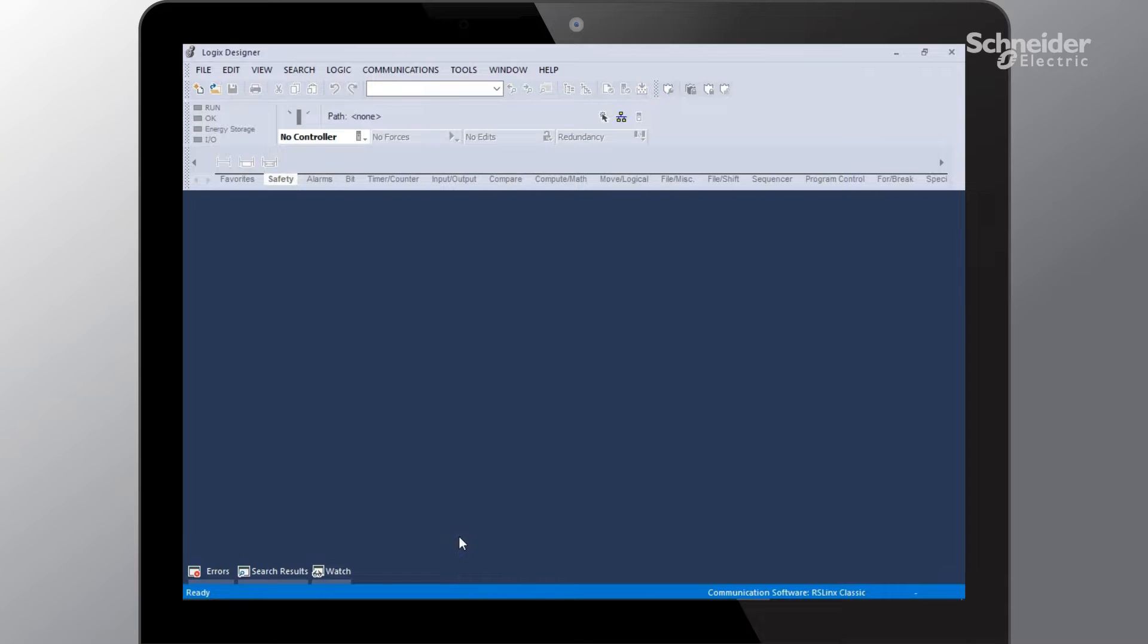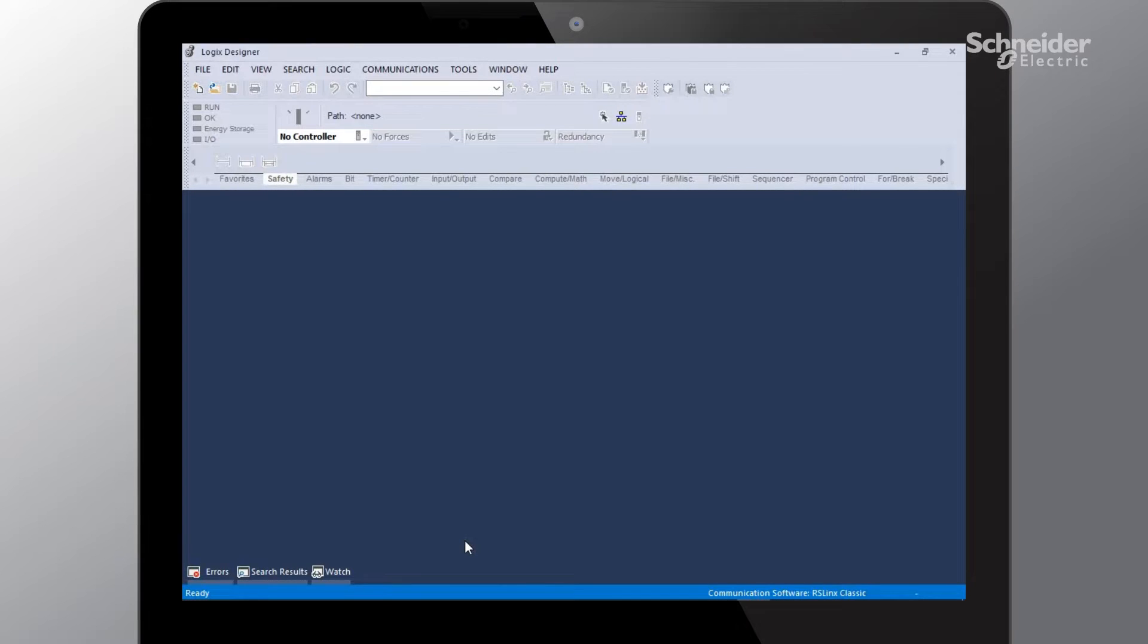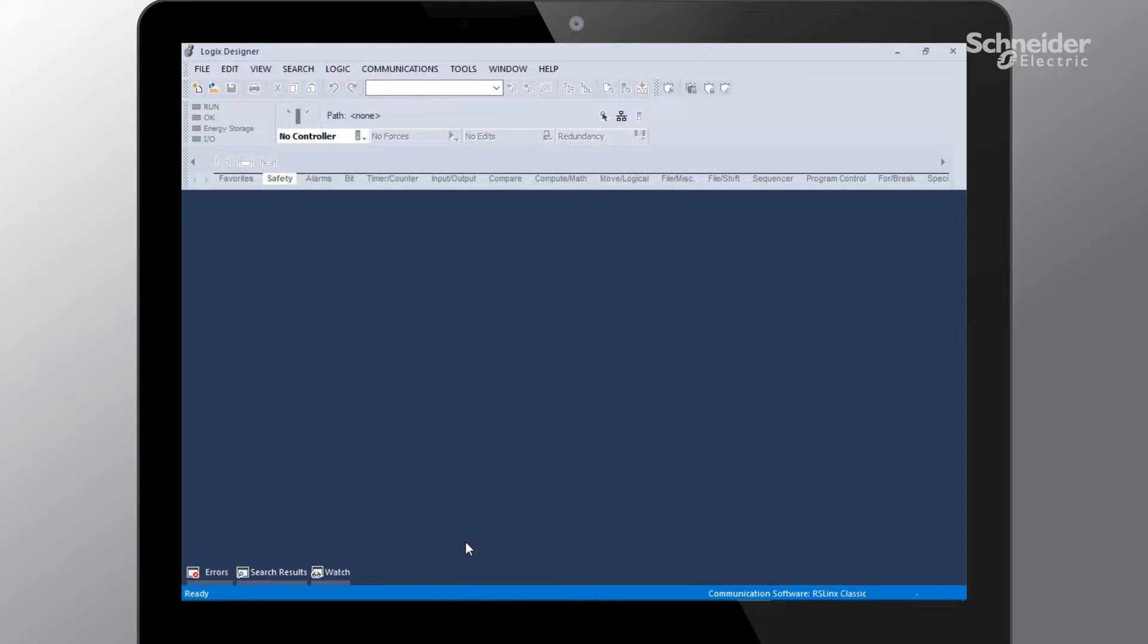Hello, my name is Will Baxter. I am a systems application engineer with Schneider Electric, and in this video I'll be showing you how to integrate the TSIS Island with Allen Bradley PLC using the Studio 5000 software and a free TSIS Island configuration software tool from Schneider called SoMove.